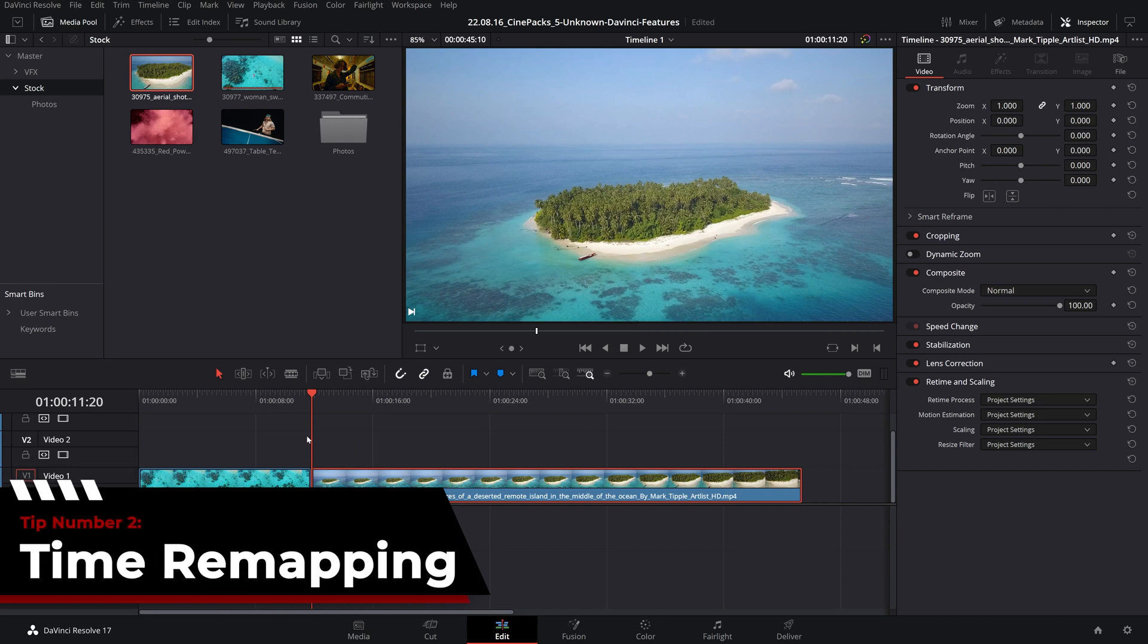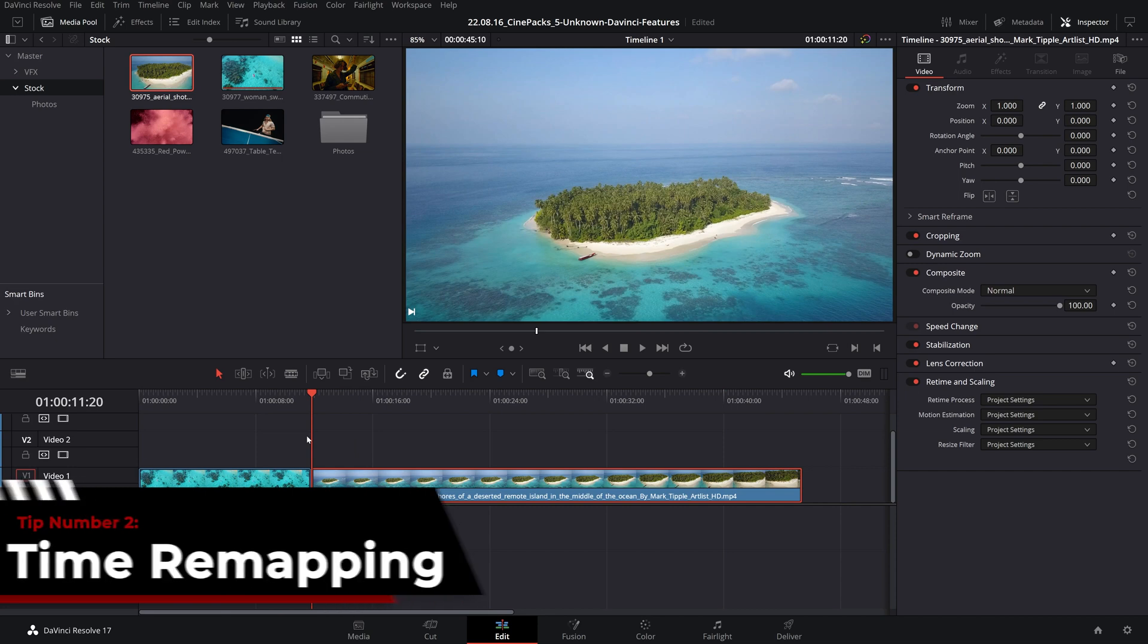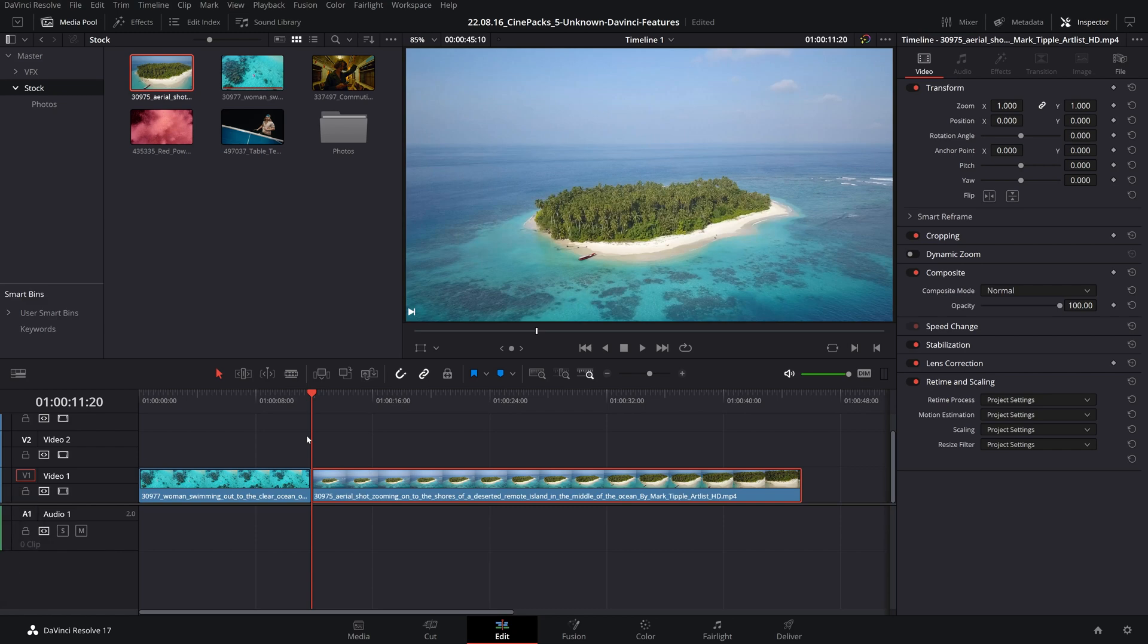Moving on to our second tip right now is time remapping. Time remapping is a vital tool that every video editor should use and DaVinci has some amazing tools to utilize it.